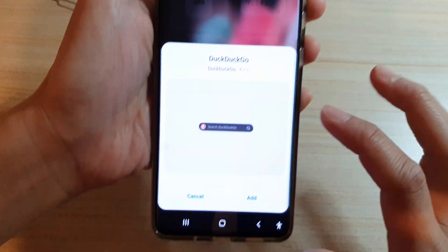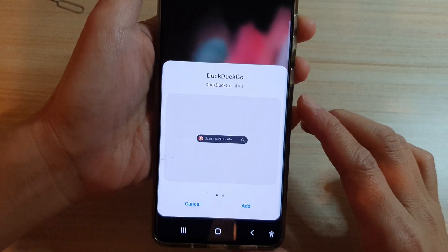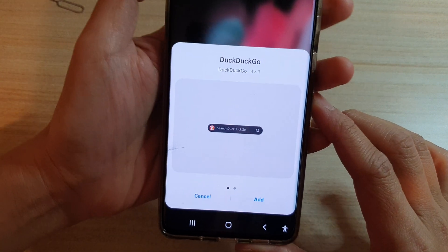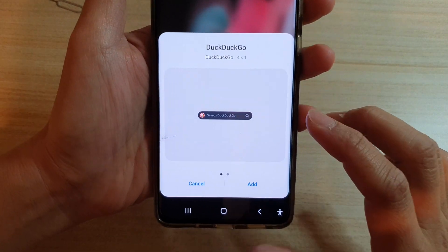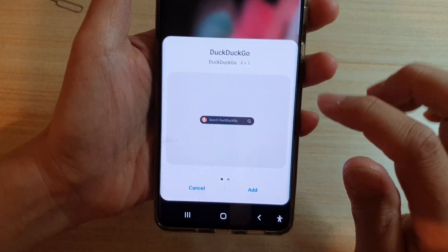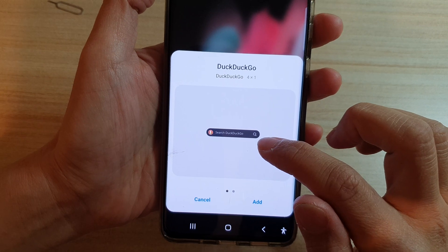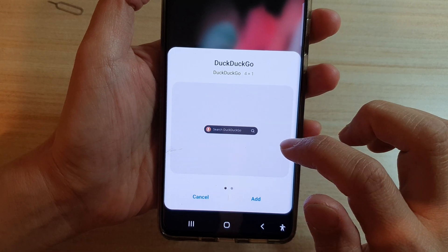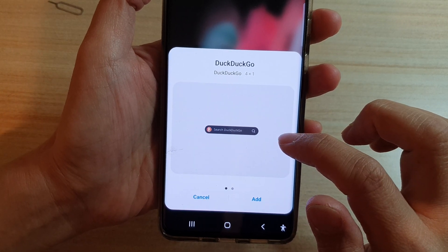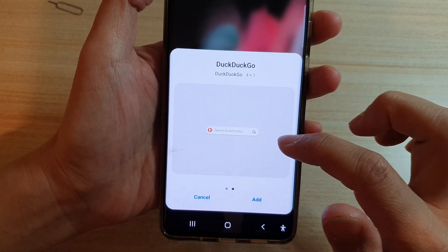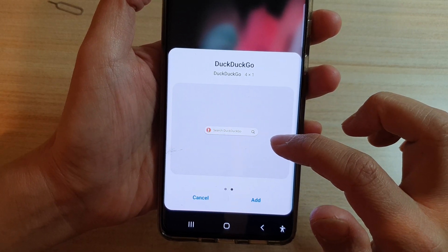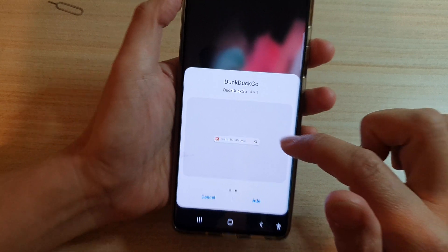Tap on it — there are two different widgets that you could choose. One is a light one and one is a dark one. At the moment this is the dark one, and if you swipe across there is also a light one.